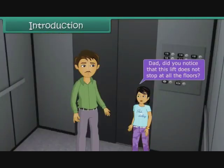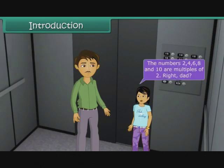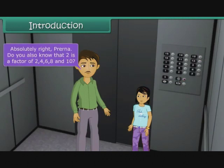Dad, did you notice that this lift does not stop at all the floors? I did, Prerna. It stops on the second, fourth, sixth, eighth and tenth floors. The numbers 2, 4, 6, 8 and 10 are multiples of 2. Right, Dad? Absolutely right, Prerna.